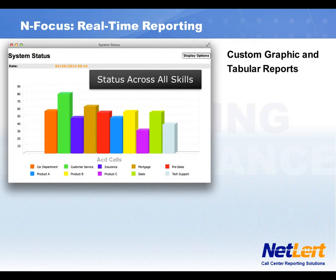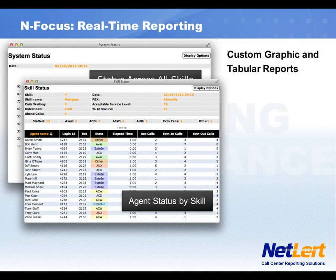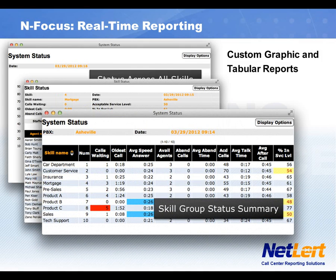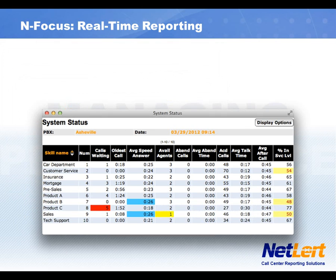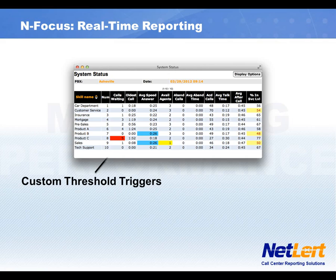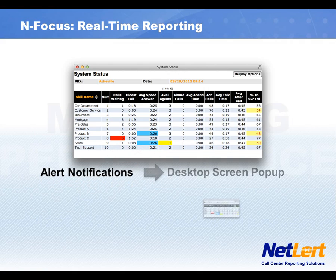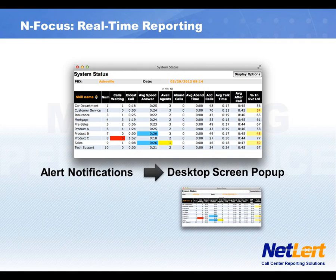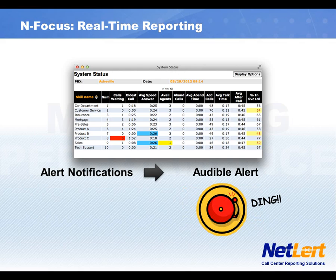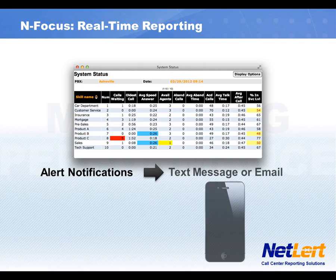Infocus's real-time reports let you see all of your call center activities as they happen. You can customize the graphic and tabular reports to display your most important metrics. Set up custom threshold triggers to notify you of real-time performance problems, with alerts via a desktop pop-up, an audible sound, and even text or email.